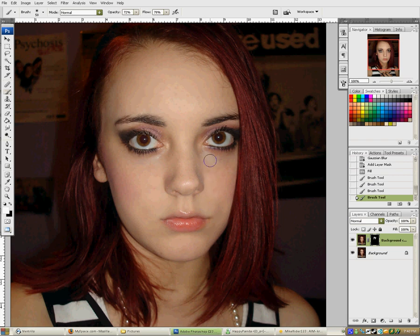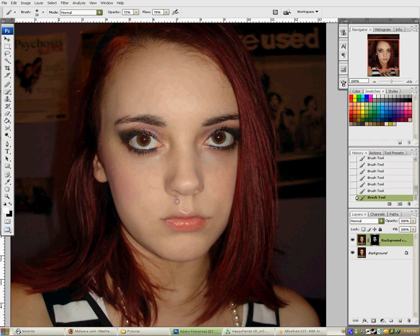If your face looks way too airbrushed, it'll be obvious to tell. Second, it will just look bad and get rid of all detail. Try not to airbrush too much around the lips. Completely avoid the lips, eyes, and most parts of the nose except for the top.